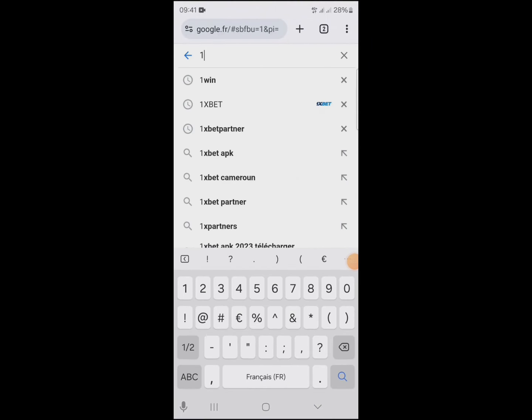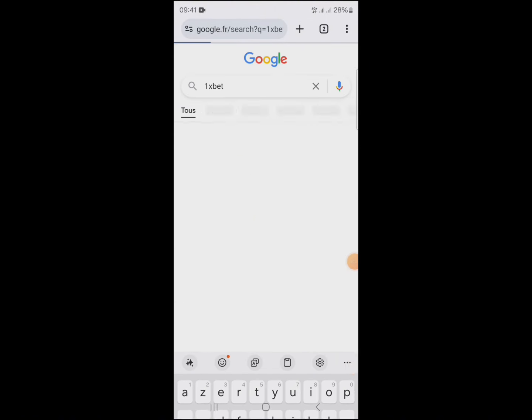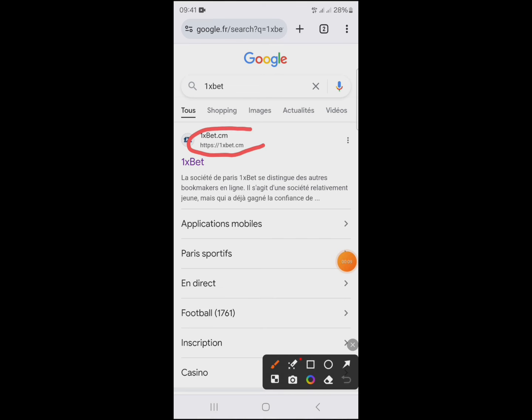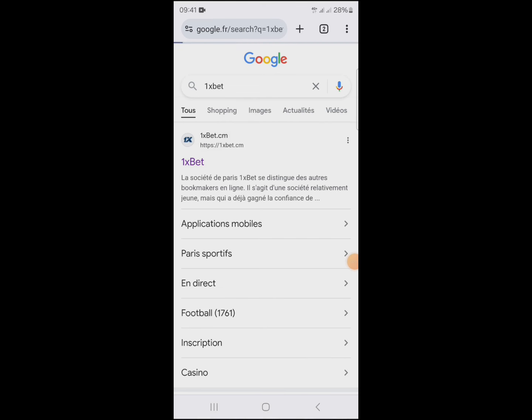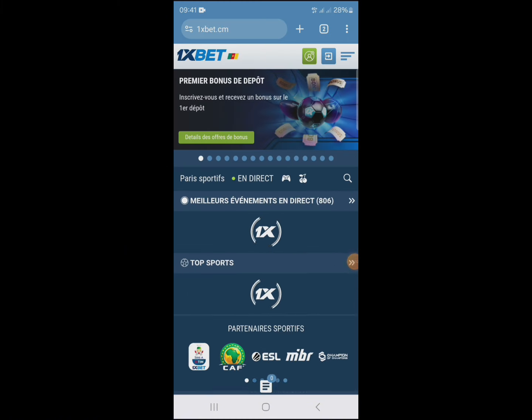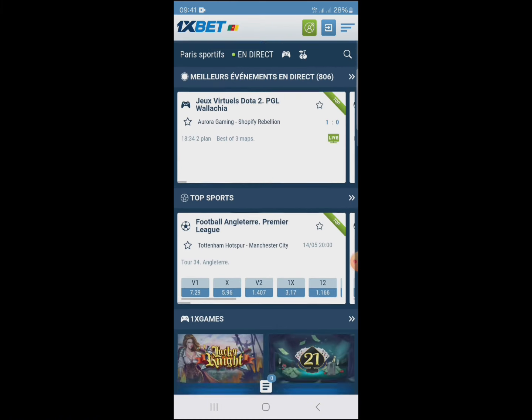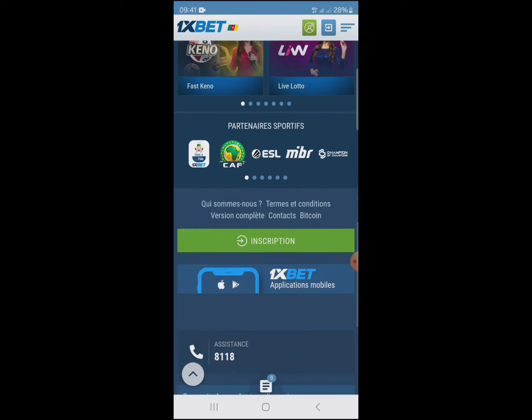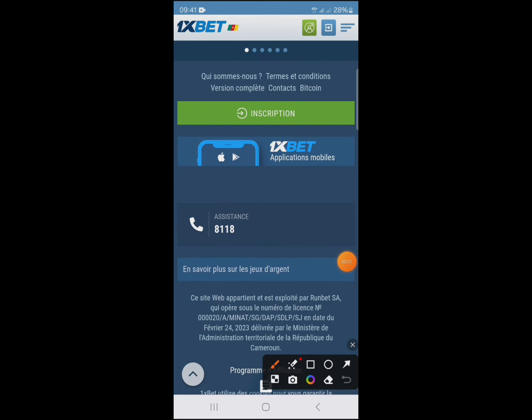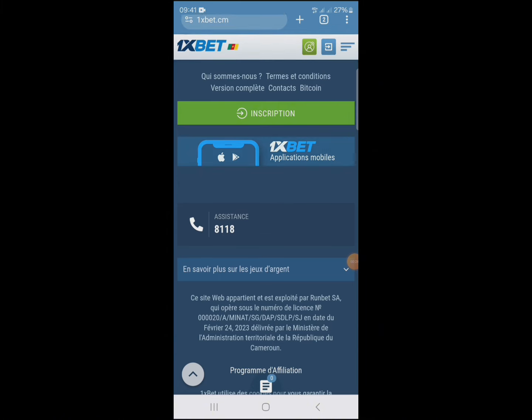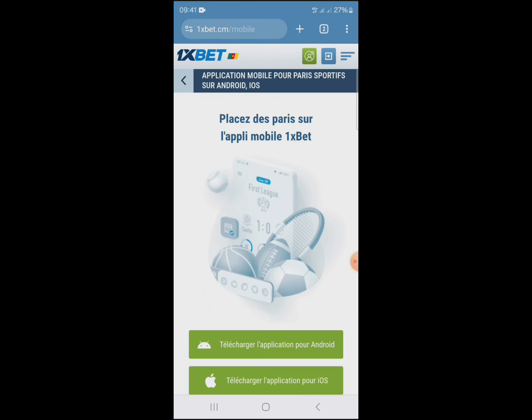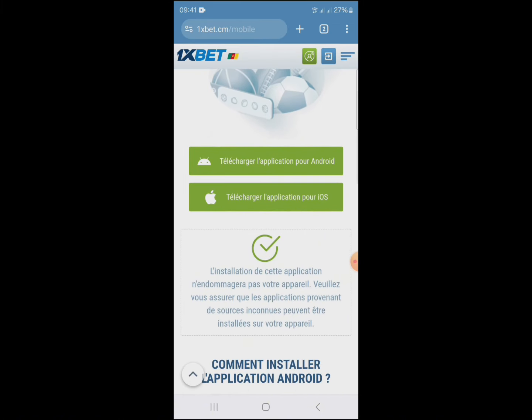How to download 1xBet on iPhone. To get started, go to the 1xBet website. Click on mobile application, then select iPhone.